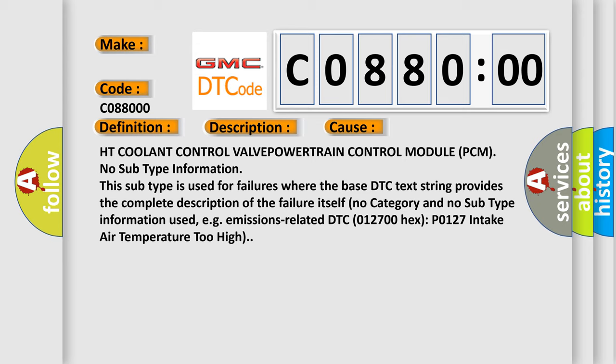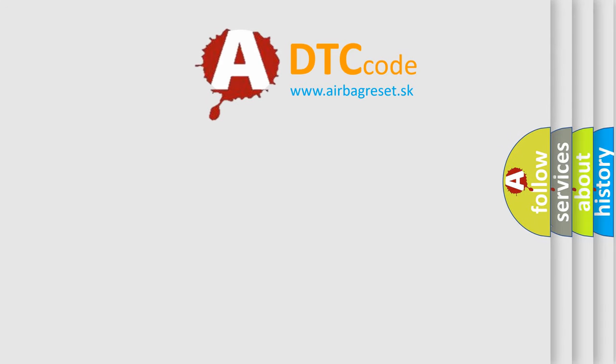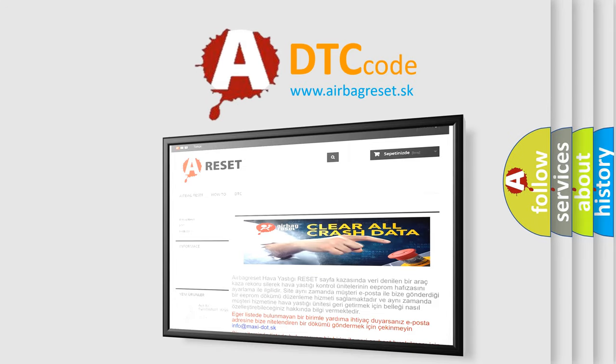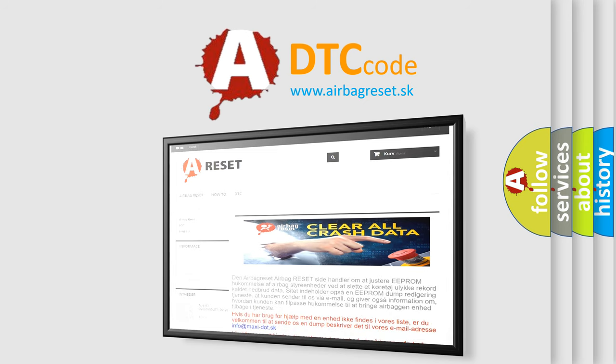The airbag reset website aims to provide information in 52 languages. Thank you for your attention and stay tuned for the next video.